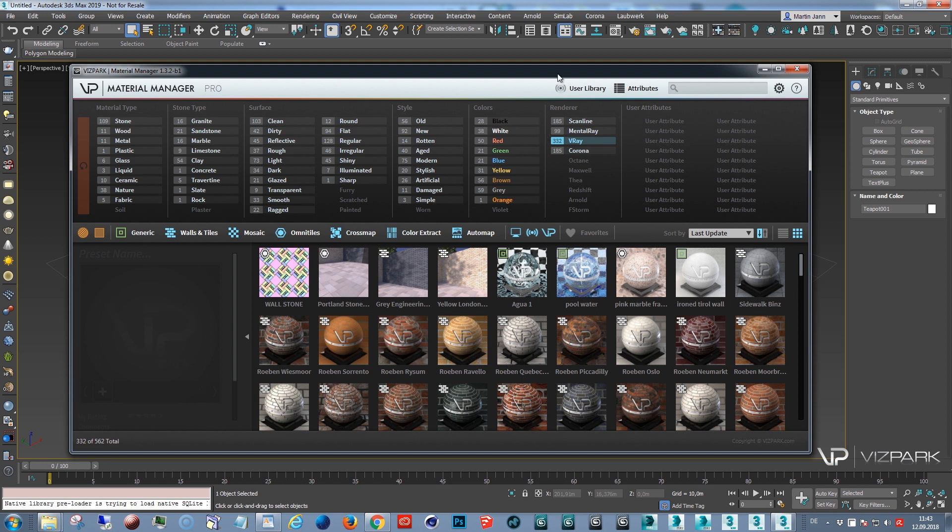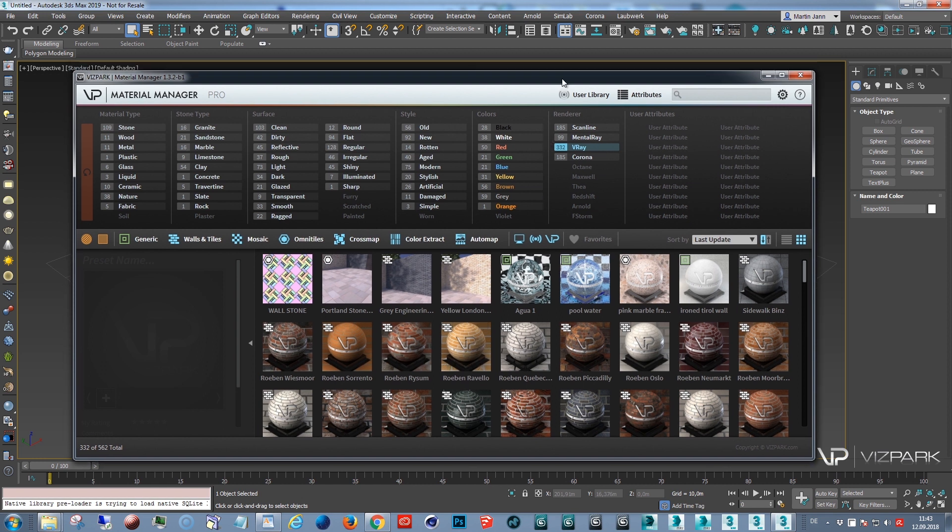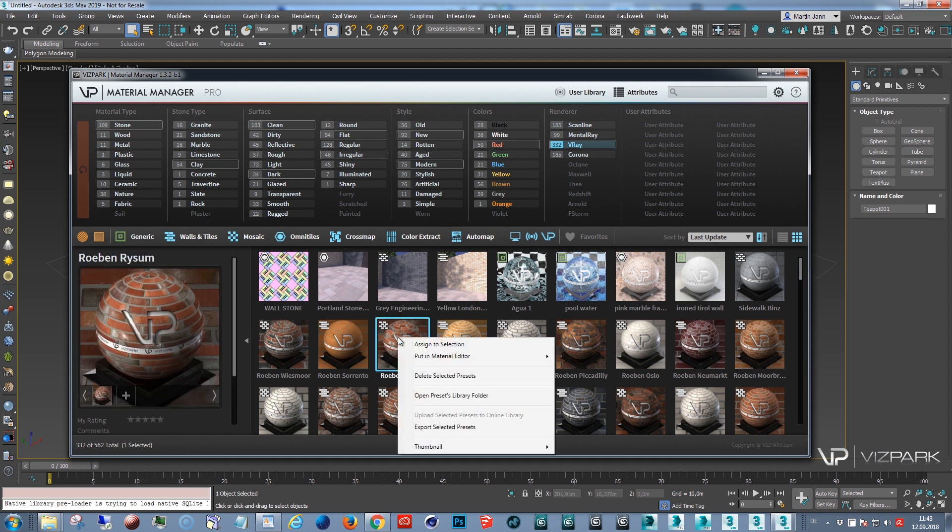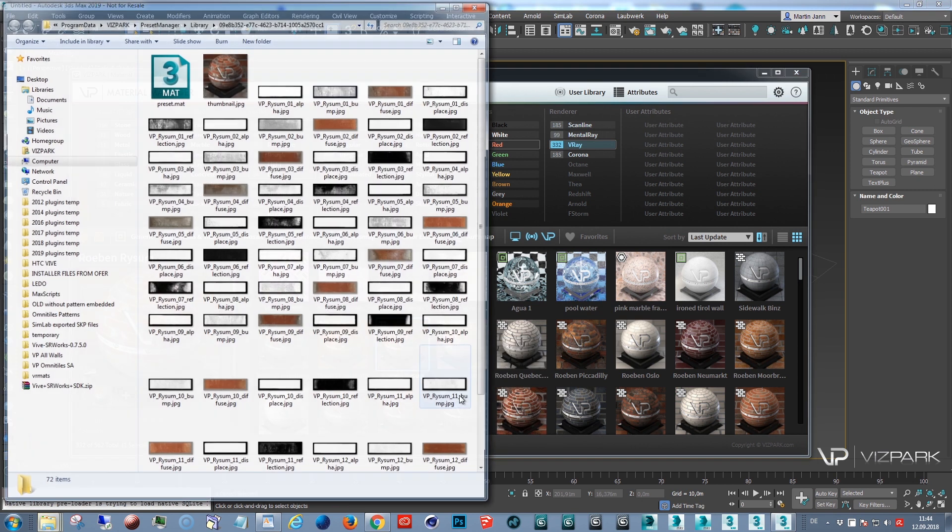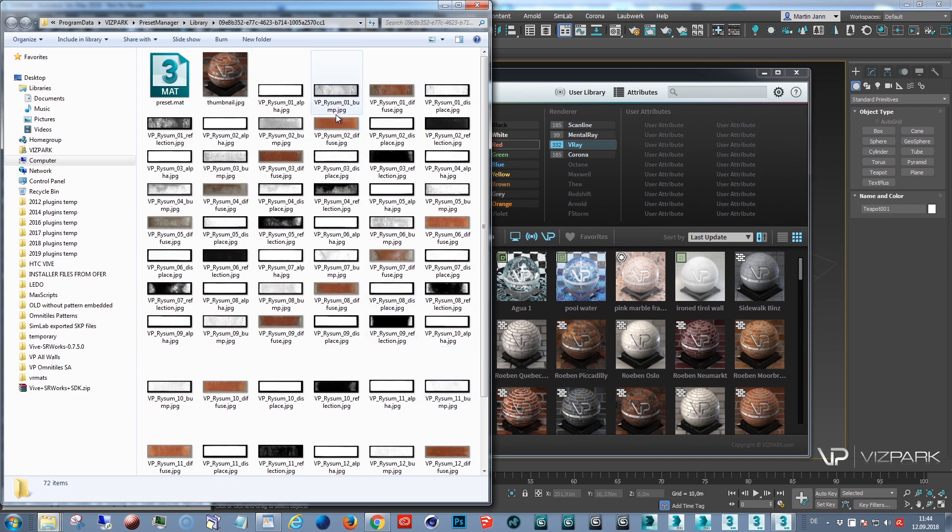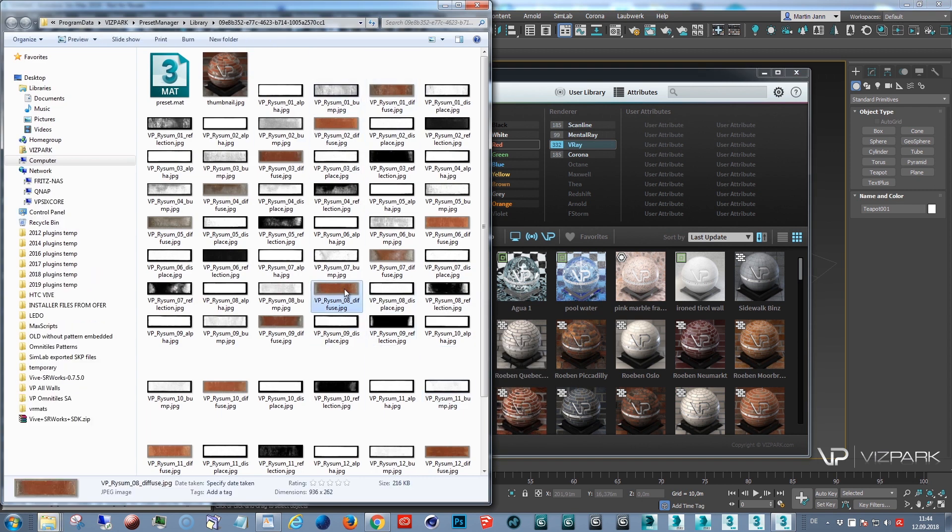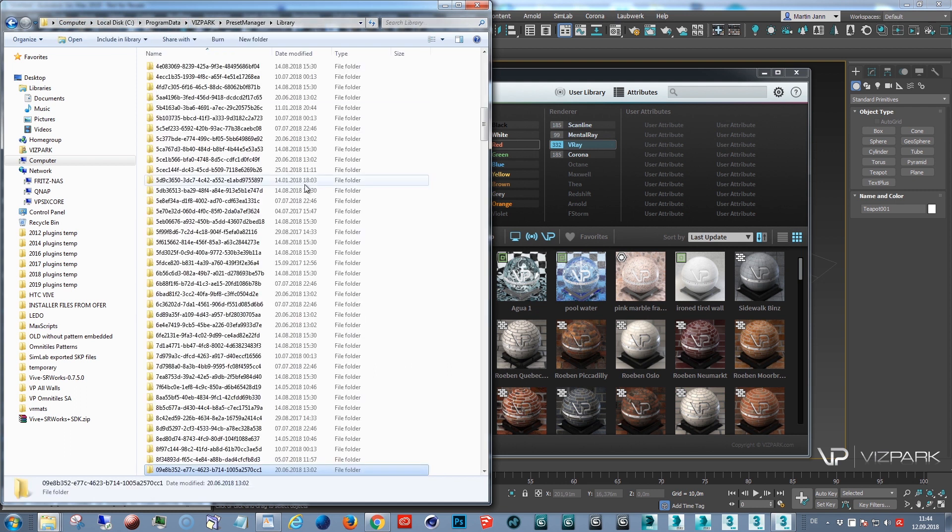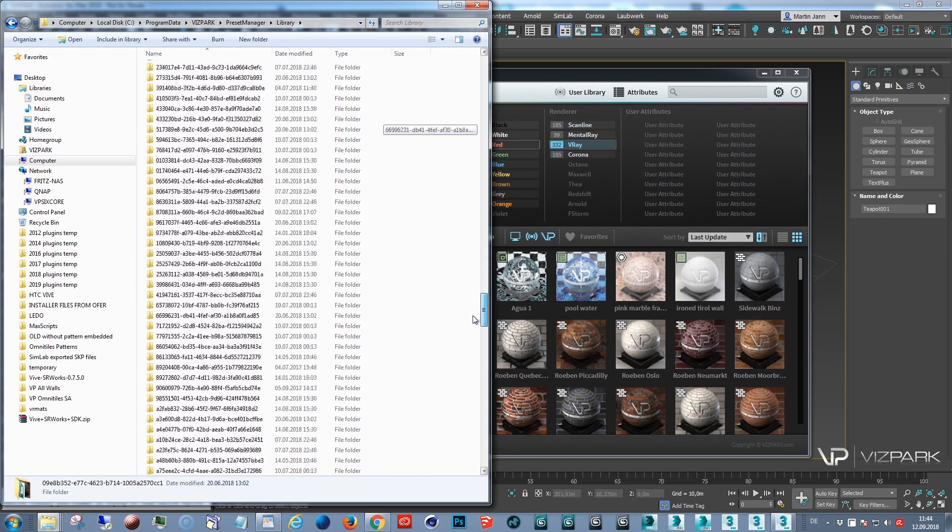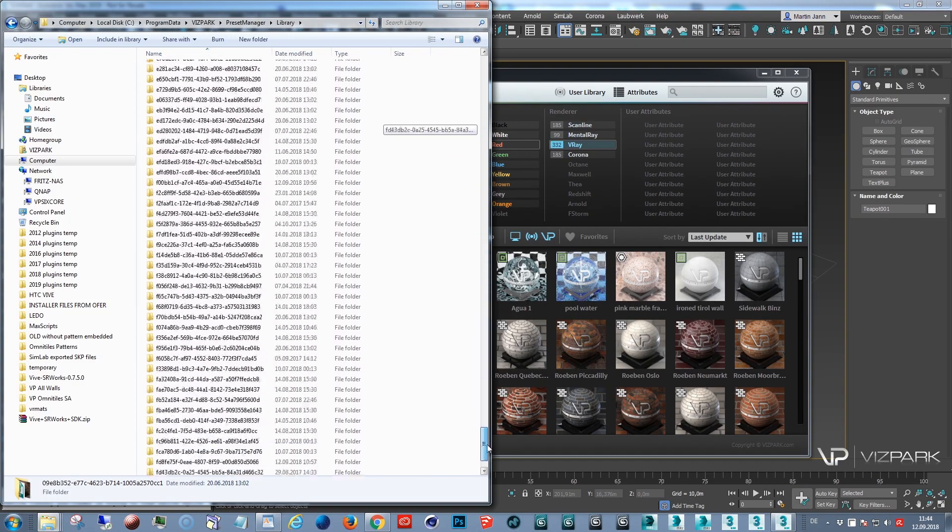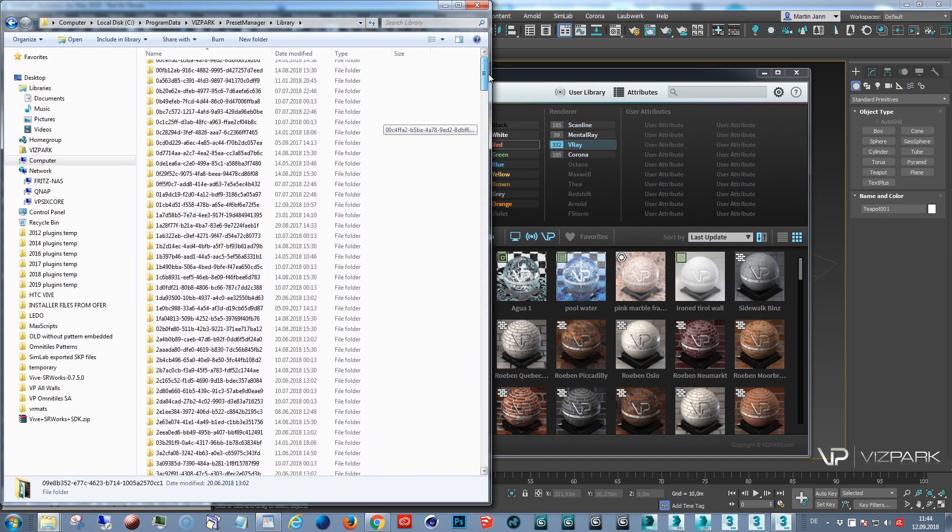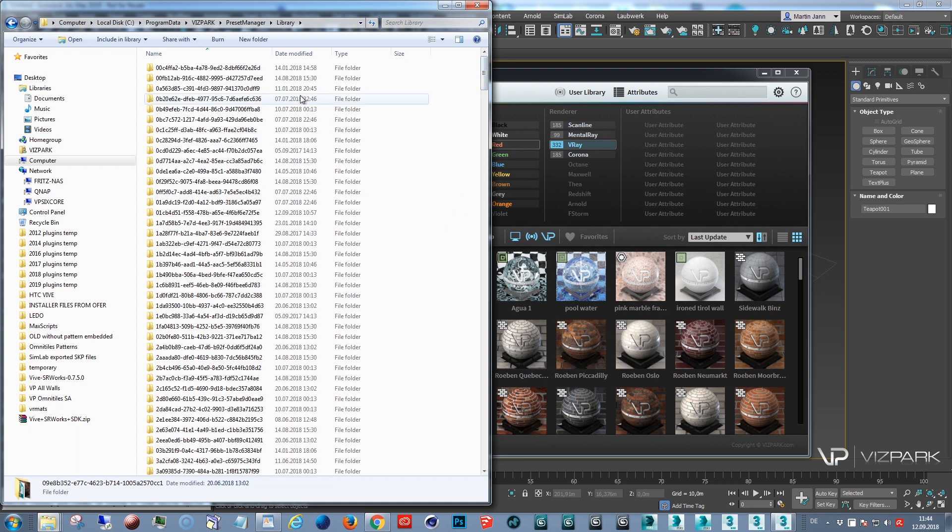When you load presets or when you see these presets you have different options to see where the files are located. One option is to use the open presets library folder with the right click mouse button and this will open up this folder. You can see all of the multi textures, the thumbnail file and the preset file. And here you see this is located in Program Data Vis Park Preset Manager Library which contains all of the files associated with each preset within the database.